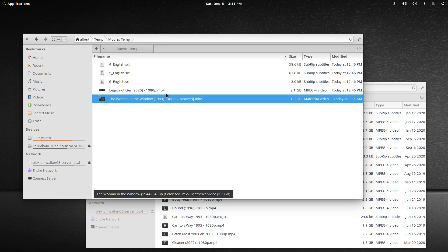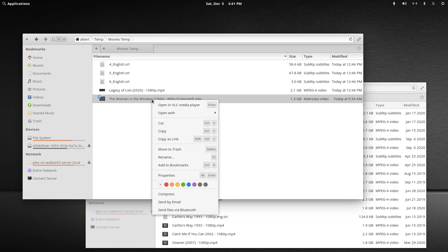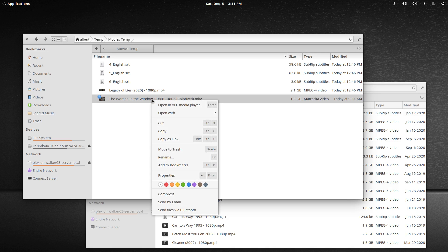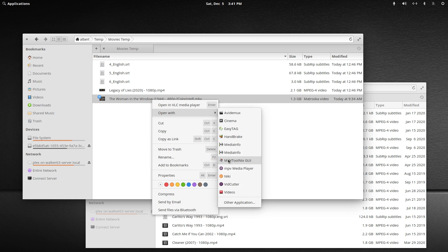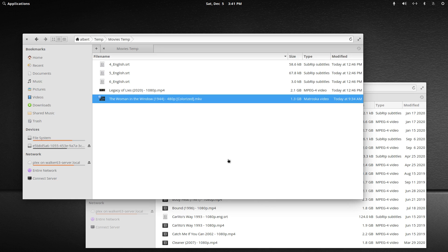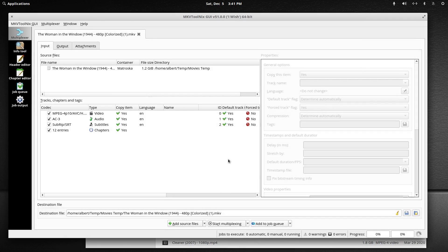So an internal subtitle like this in either an MKV format or an MP4 format can be manipulated with the following program. This is a Linux desktop I'm running, Elementary OS, which is Ubuntu based. I'm just right clicking and choosing open with MKV Toolnix.